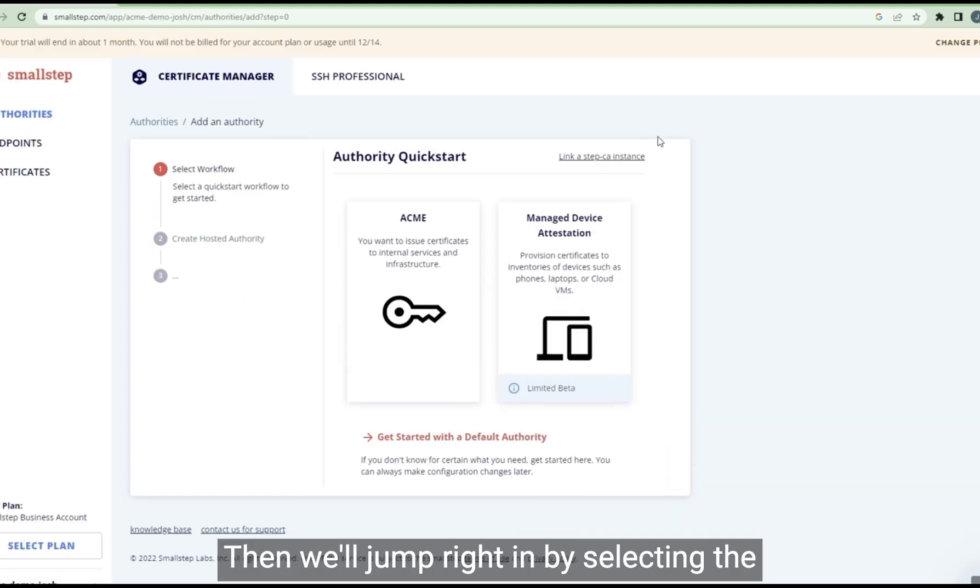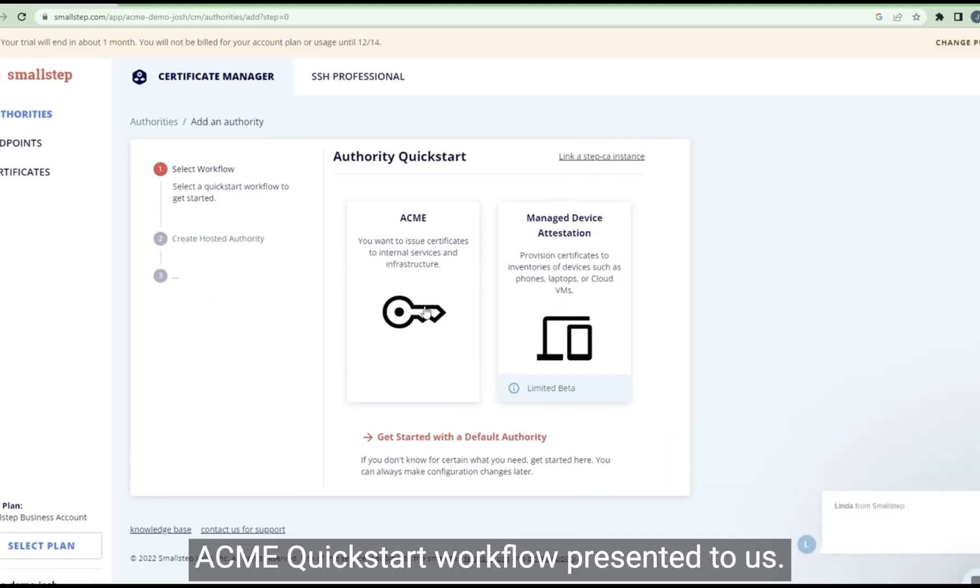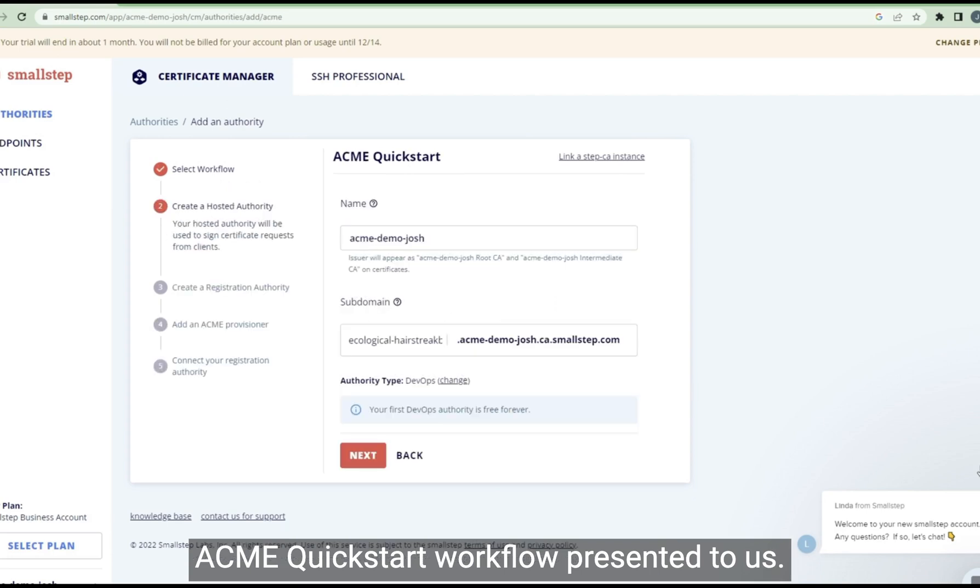Then we'll jump right in by selecting the ACME Quick Starts workflow presented to us.